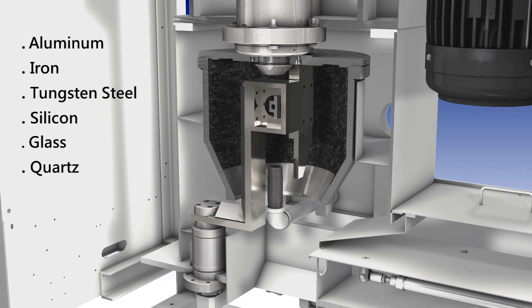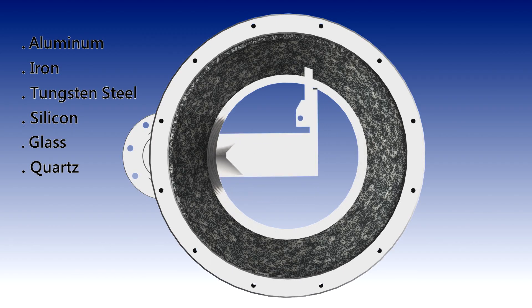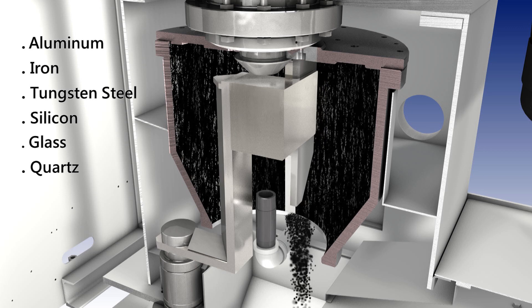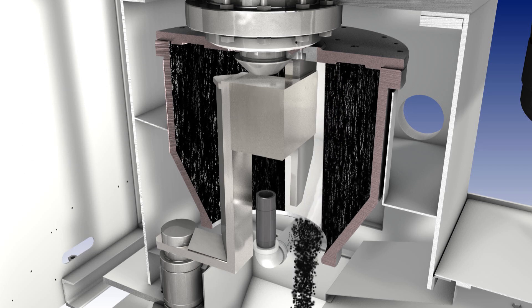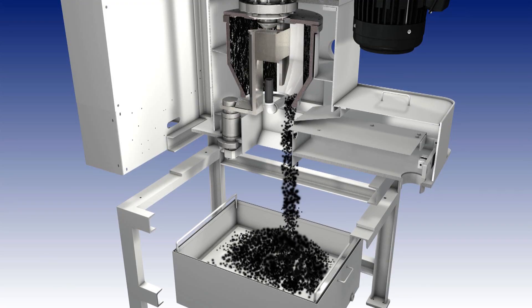Particles of aluminum, iron, tungsten steel, silicon, glass, and quartz are all suitable for removal in the centrifugal filter machine.